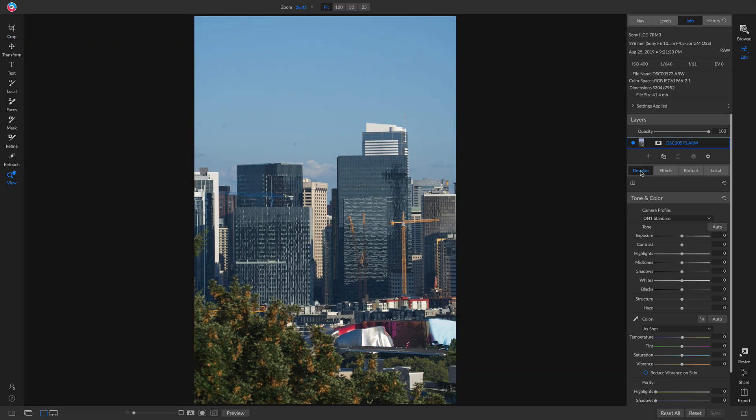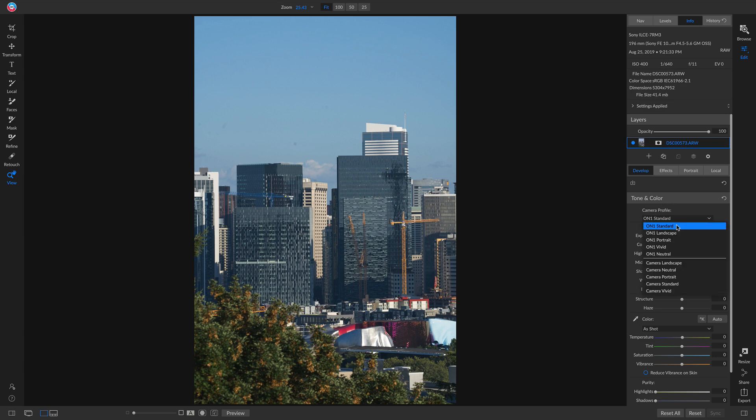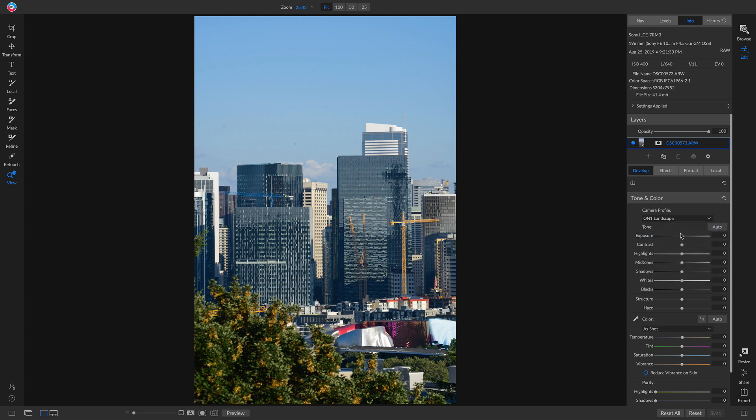Now we'll head over to the develop tab here. The first thing I want to do to bring out the tone and color is I'm going to change my camera profile to On1 Landscape. You'll see with that On1 Landscape it's already brought out the exposure a little bit. Let's go in and I'll pull up on the contrast a little bit.